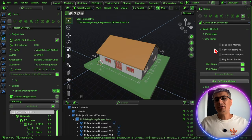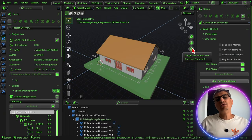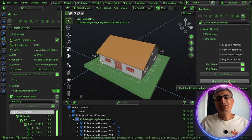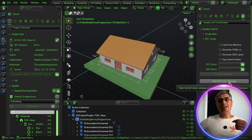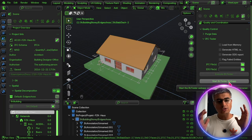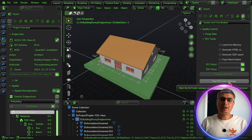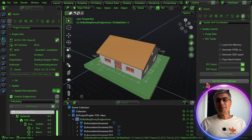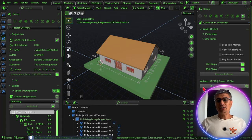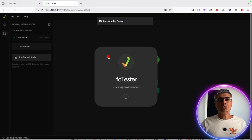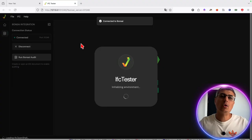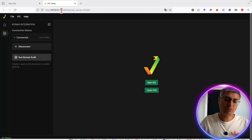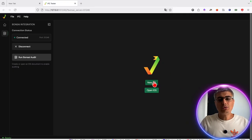So I go to IFC Tester — we got something new, friends. IFC Tester web app. What is this? This is an IDS editor and viewer. It shows you that you can open an IDS and you can create an IDS, so it's extremely, extremely powerful. It starts with Bonsai. If I press on this, we get to load a website like this — a local offline website. You see it has a local IP, and you can do two things.